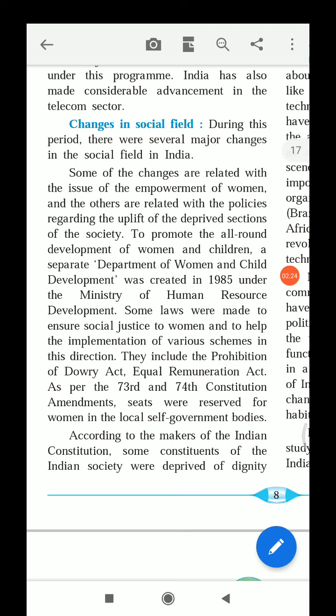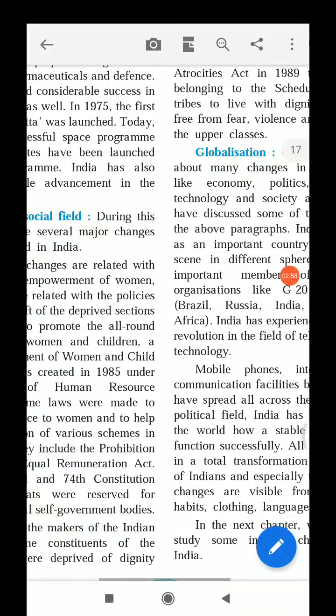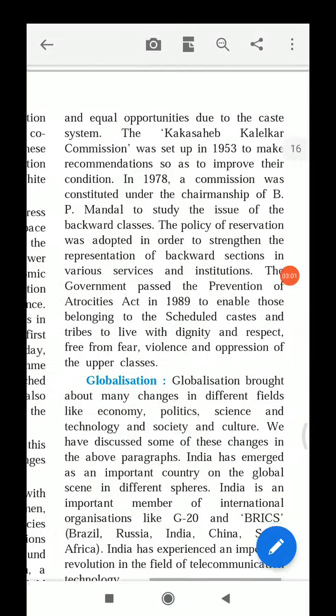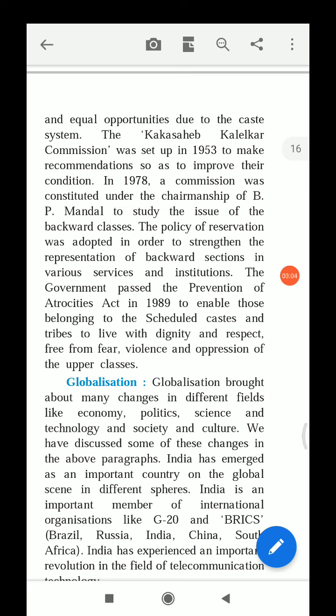As per the 73rd and 74th Constitution Amendments Act, seats were reserved for women in the local self-government bodies. According to the makers of the Indian Constitution, it was recognized from the beginning that some sections of Indian society were deprived — those who had not received proper progress and were left behind — and they must get equal opportunities.